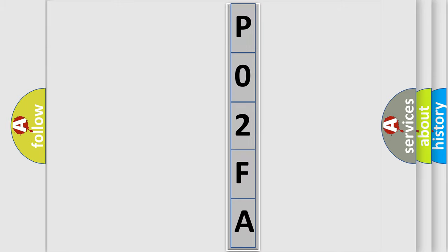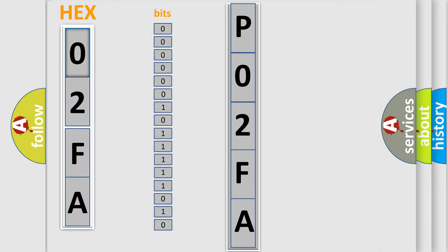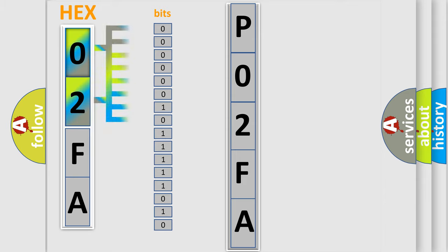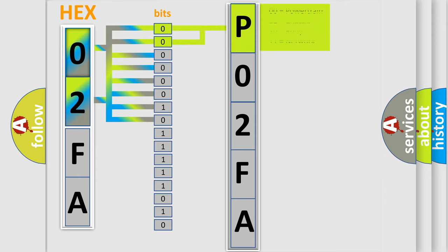The error code is split into two bytes consisting of 16 bits. One bit is the basic unit that each computer works with. The bit has two logical states: zero, which is a low level, and one, which is a high level. By combining the first two bits, the basic character of the error code is expressed.